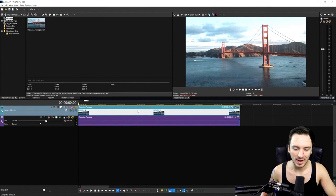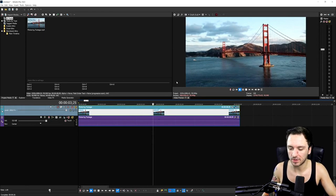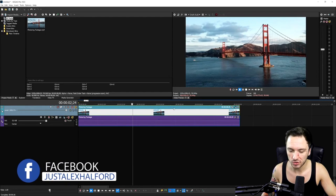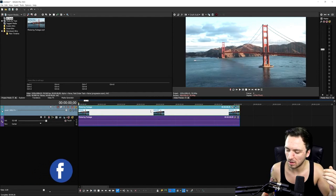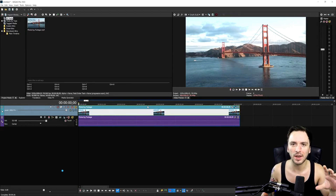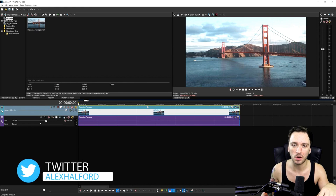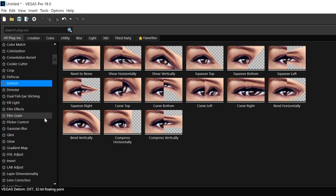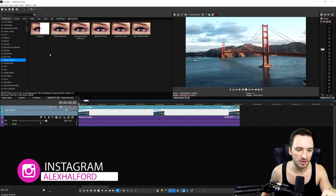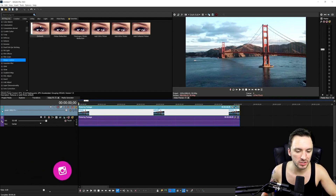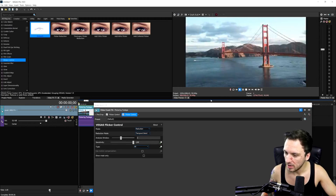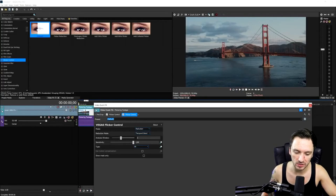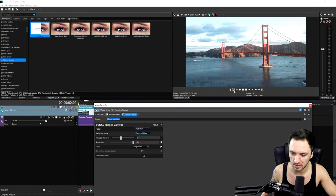This stock clip of a bridge is actually flickering quite a bit — I don't know what happened to the camera settings when they shot it. Vegas Pro 18 released about a week ago — make sure to check out the walkthrough I posted last week via the card. One of the new features is flicker control. Let's click on it — we have many different presets depending on how your footage looks. Let's drag on the default one. If I play this back, it makes the footage go from darker to brighter without really fixing anything.